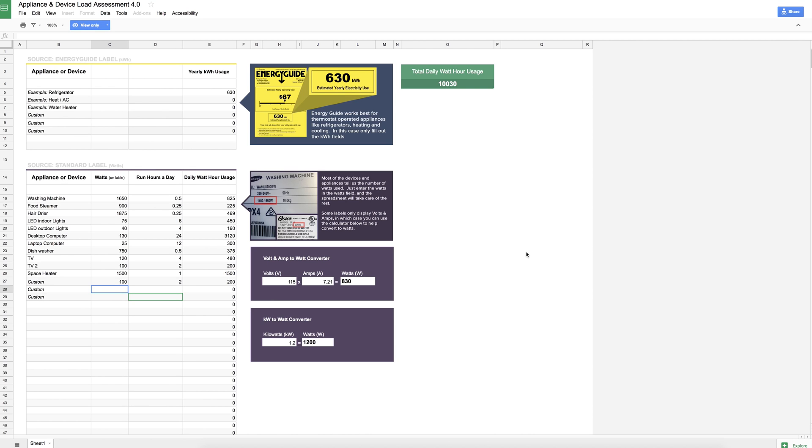Hey solar folks, Ben here from Wholesale Solar. Today I want to share with you this awesome spreadsheet or tool to help you better assess your power loads for your off-grid system. This is going to help the solar technician get a better understanding of your needs and demands for your off-grid system.